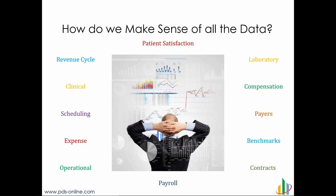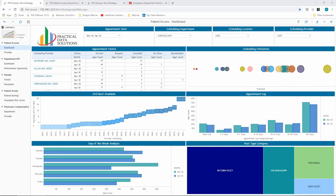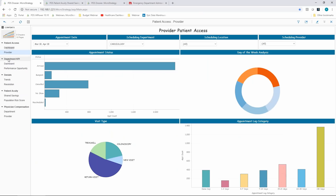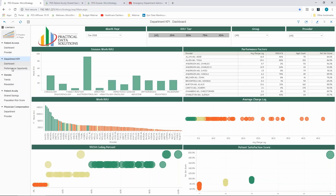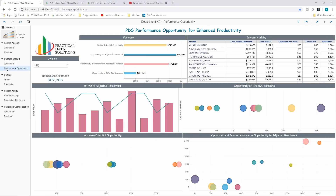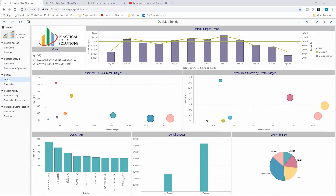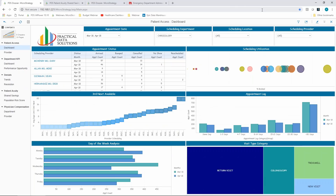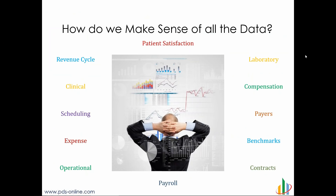So let's talk about how you as an organization can make sense of it all. From a business user side, what users want is all their data — something like what you see on the screen here. This representative visualization shows patient access data, physician productivity data relating RVUs and patient satisfaction with coding and scheduling, performance opportunity, potential gains, denials, clinical quality data, shared savings programs, and even modeling compensation data. What business users want is just point and click, drag and drop. The challenge is how do we structure that data and give it to users in a way that they can start to answer questions.